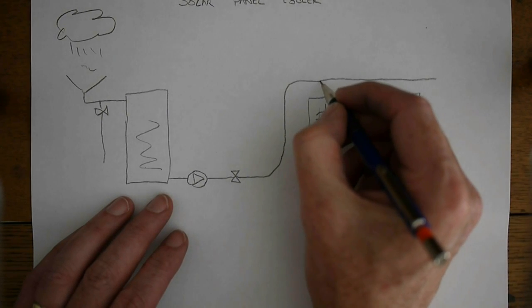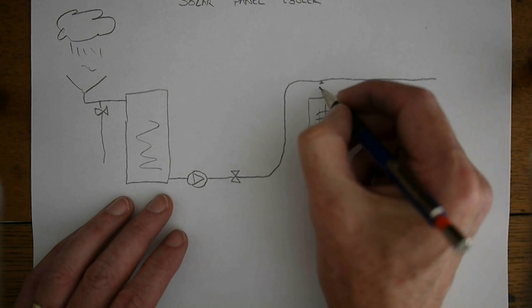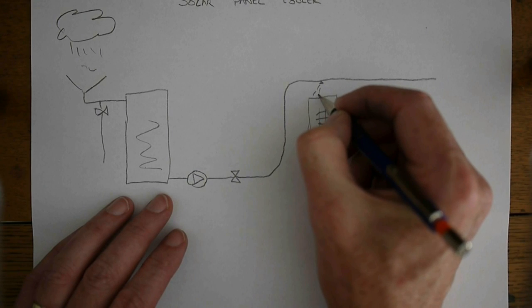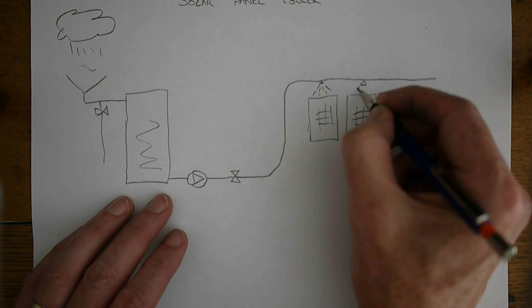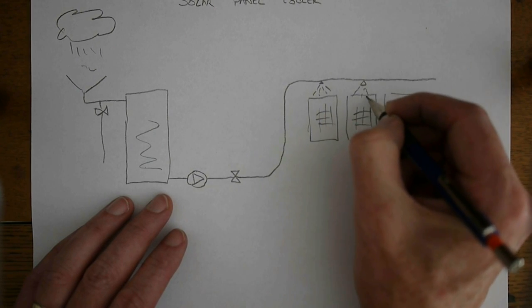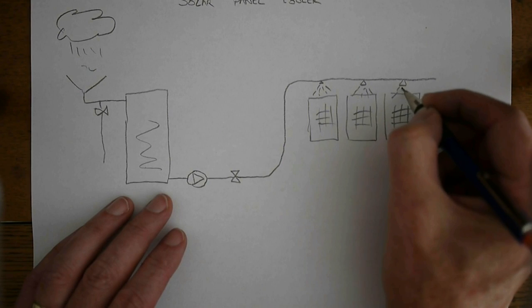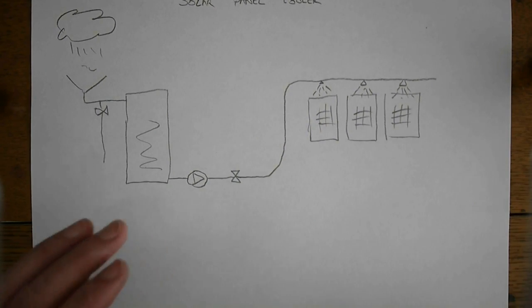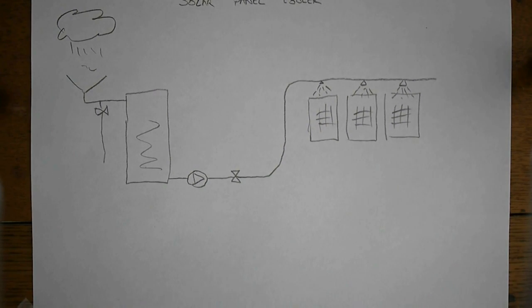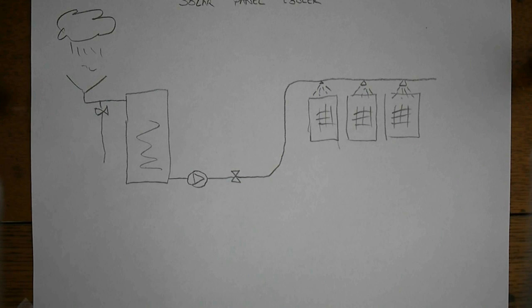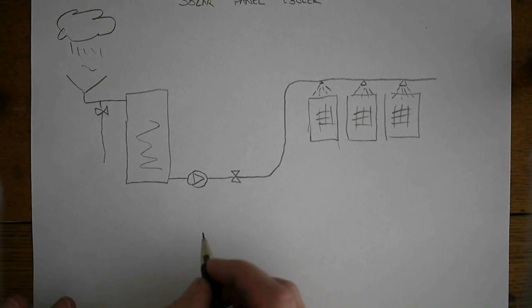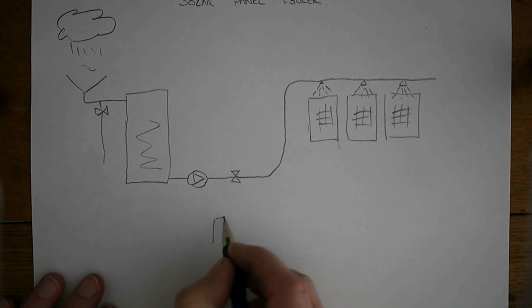We have a little nozzle that sprays a mist of water onto the solar panels to cool them, to improve the power efficiency. Then we have a little microcontroller.